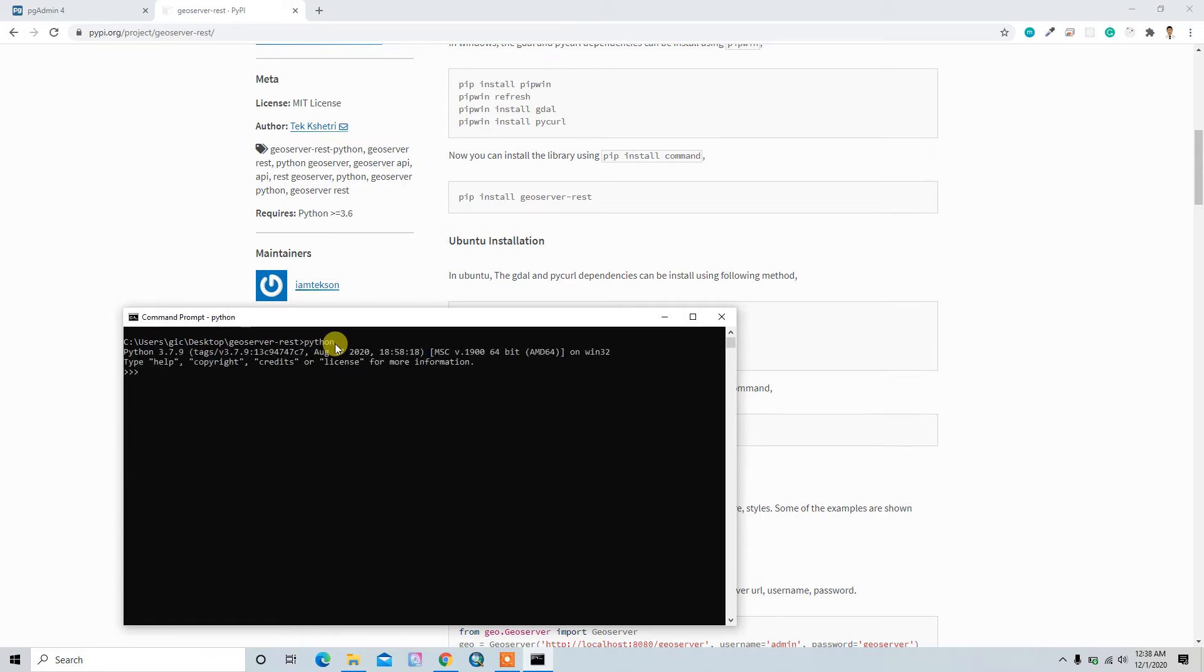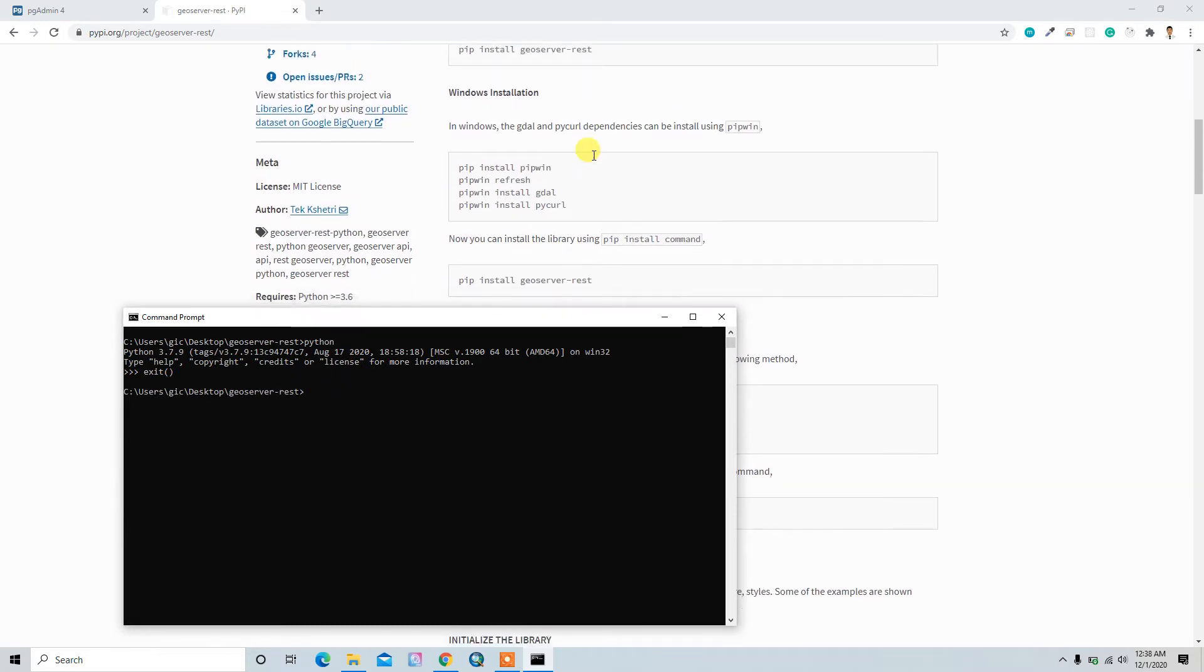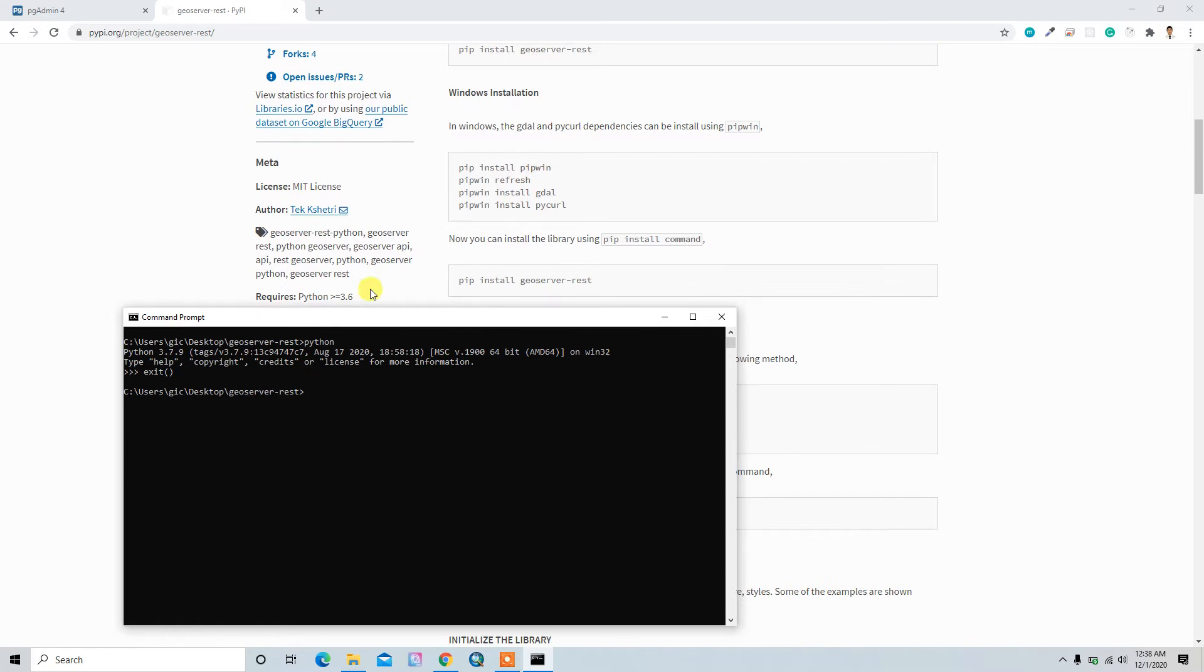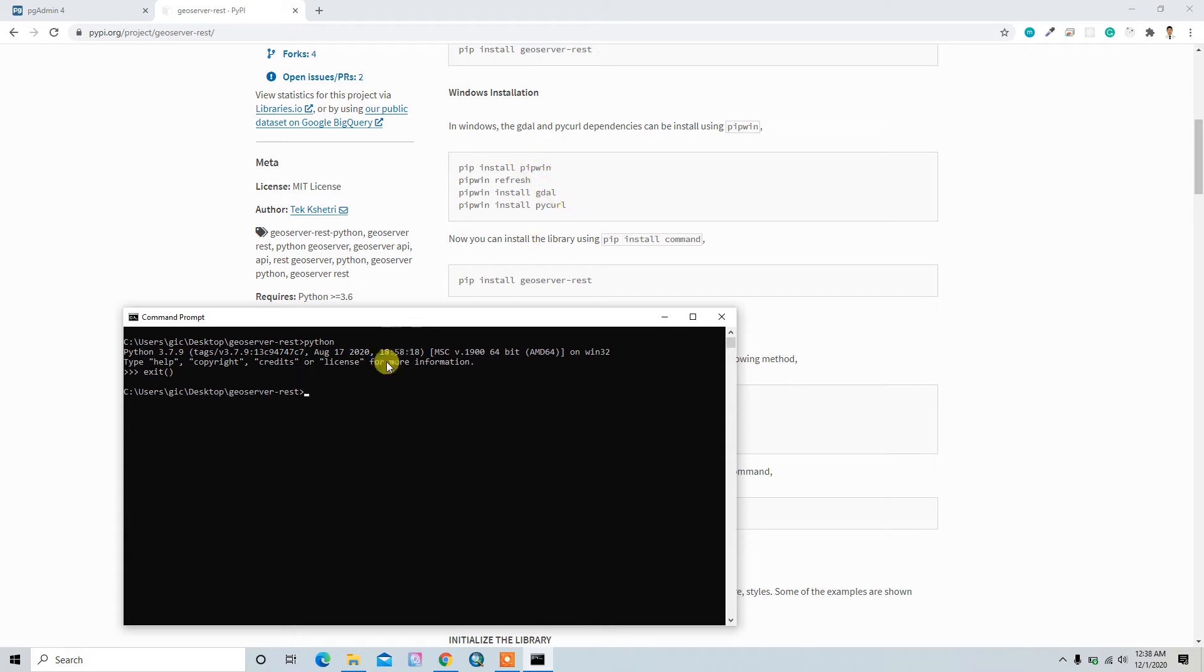We already have Python 3.6 as the requirement of this library. Let's check whether we have Python or not. Yeah, I have Python 3.7 so it should be okay.